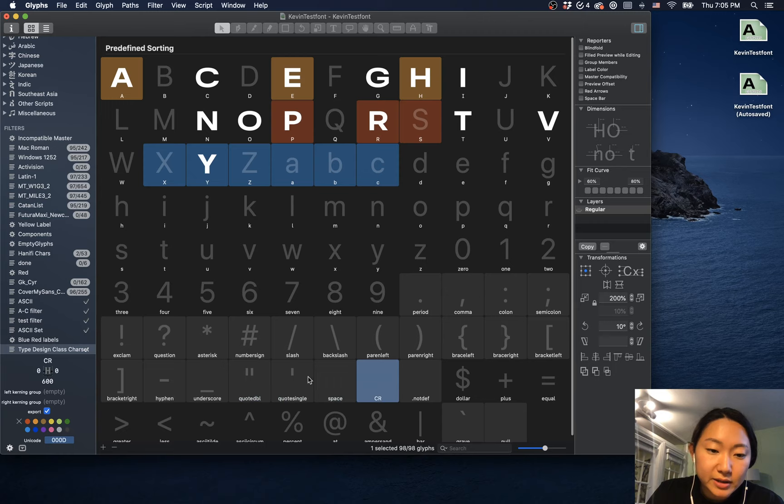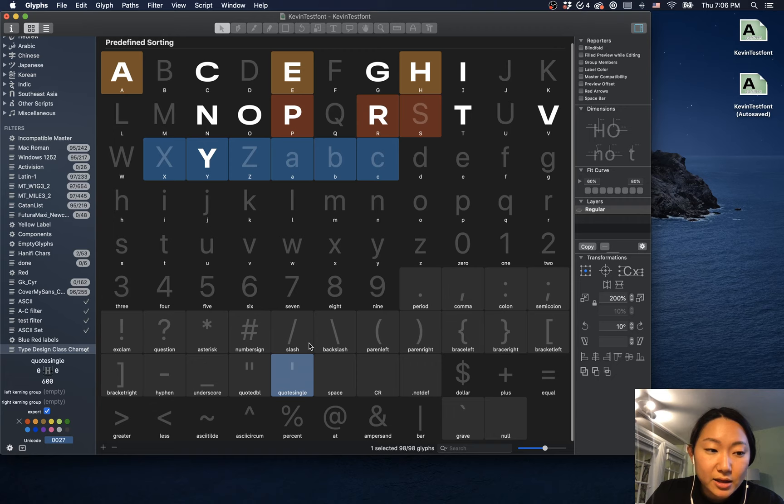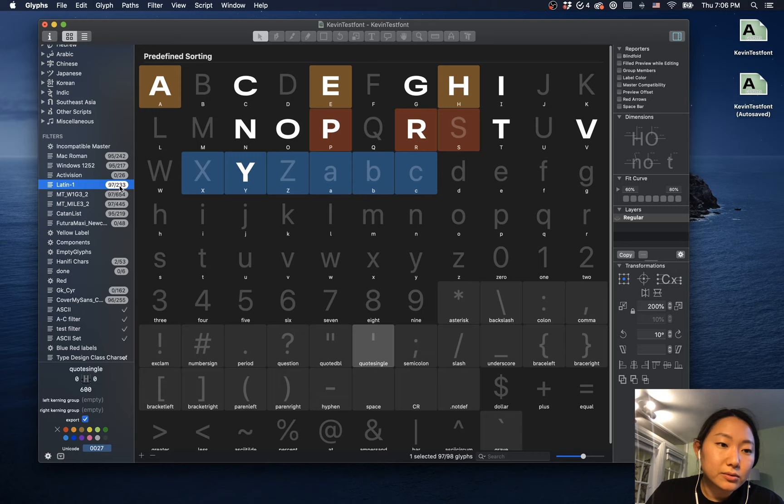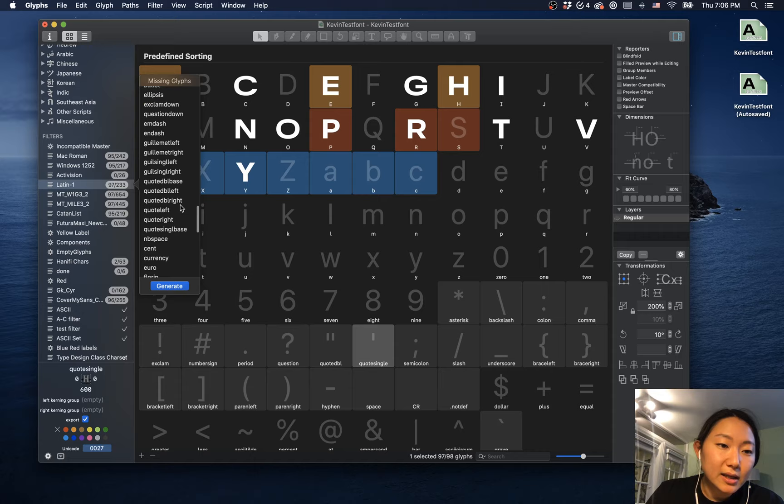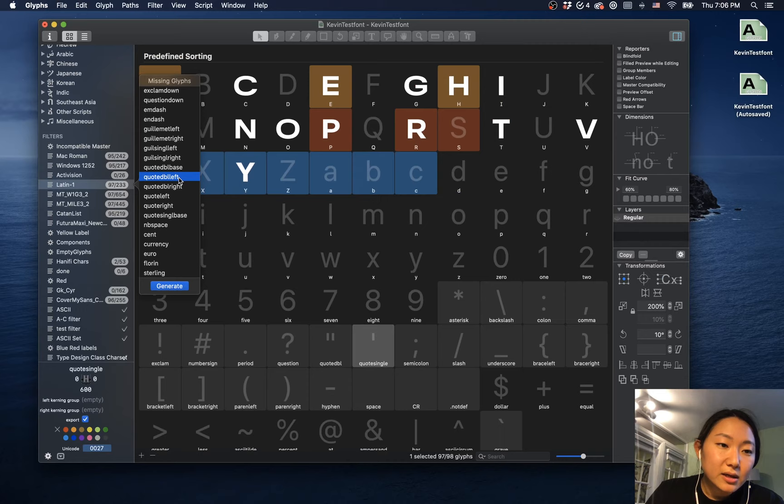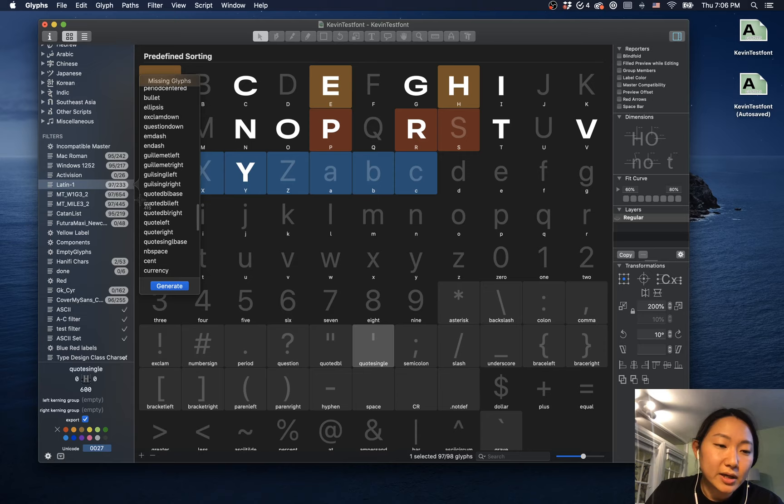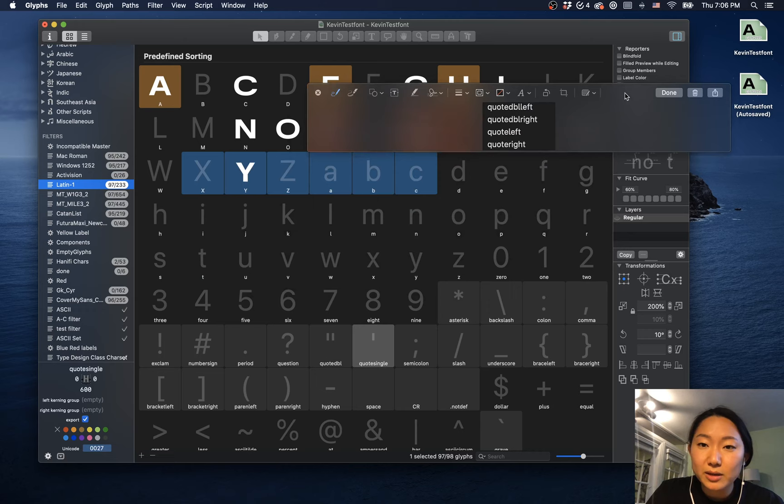And I got another question about how to add the quote left and right. So there's another way to do this. I'm just going to go in here. We can see that there is a quote double left and a quote double right. And what we can do is, oh sorry, I just want to make sure that the quote double left and quote double right... I'm just going to take a screenshot of this so I don't lose it. And here's my little screenshot.